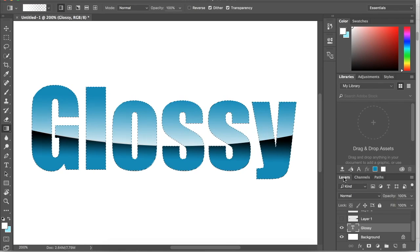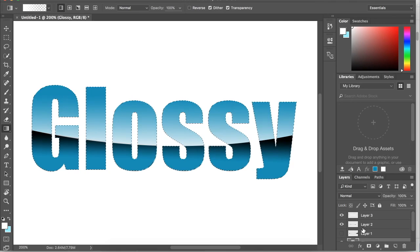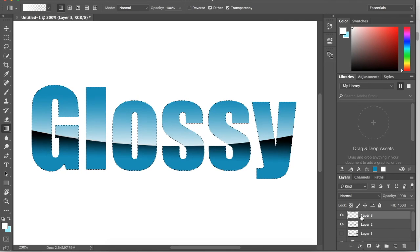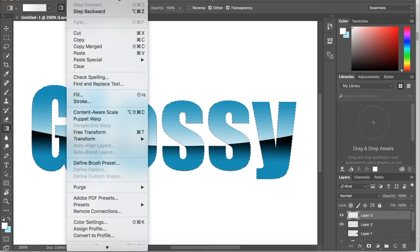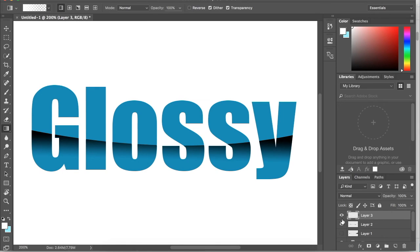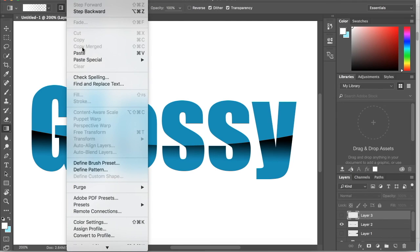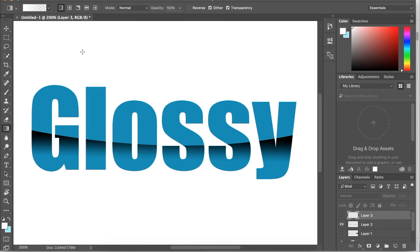Go back to our layers, make sure our highlight layer is selected, go up to edit, cut. Now we can hide that layer and go back to edit, paste.